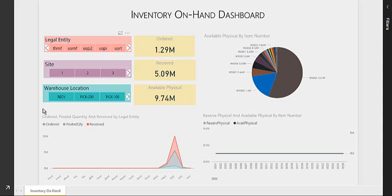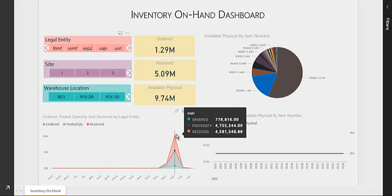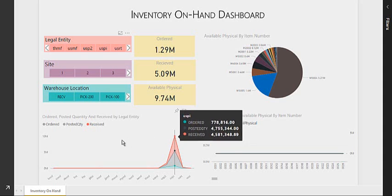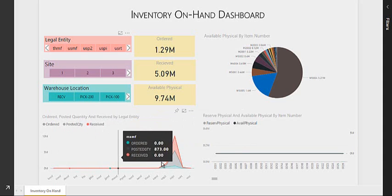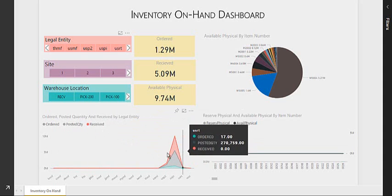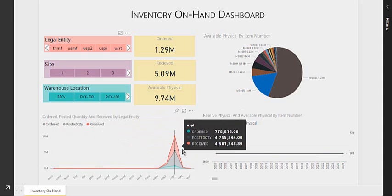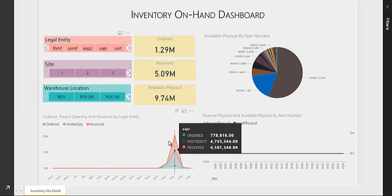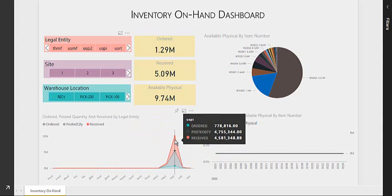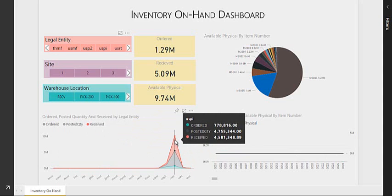The second visual right over here is the ordered, posted, and received value. Over here, I can easily see through my line chart what is the value of all the ordered quantity along with the posted quantity and the received quantity.